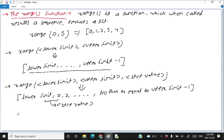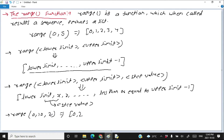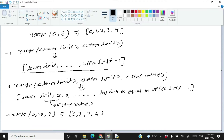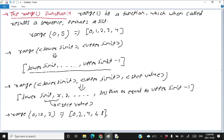For example, if I write range(0, 10, 2), it is going to return a list starting with 0, then 2 because the step value is 2, then 4, then 6, then 8, and not 10. It goes up to 8 because the highest number possible is up to 10 minus 1, which is 9. But since 9 cannot appear because the step difference must also be 2, the maximum element possible in this list is 8.